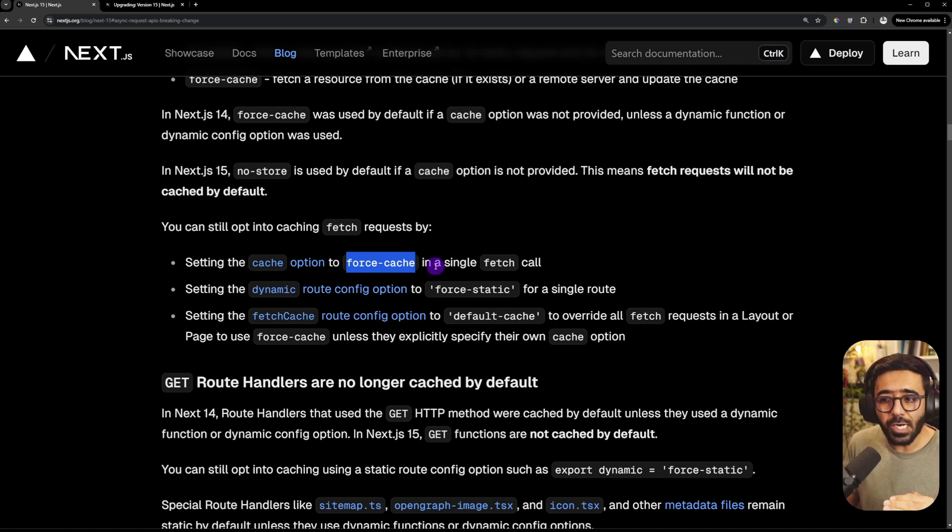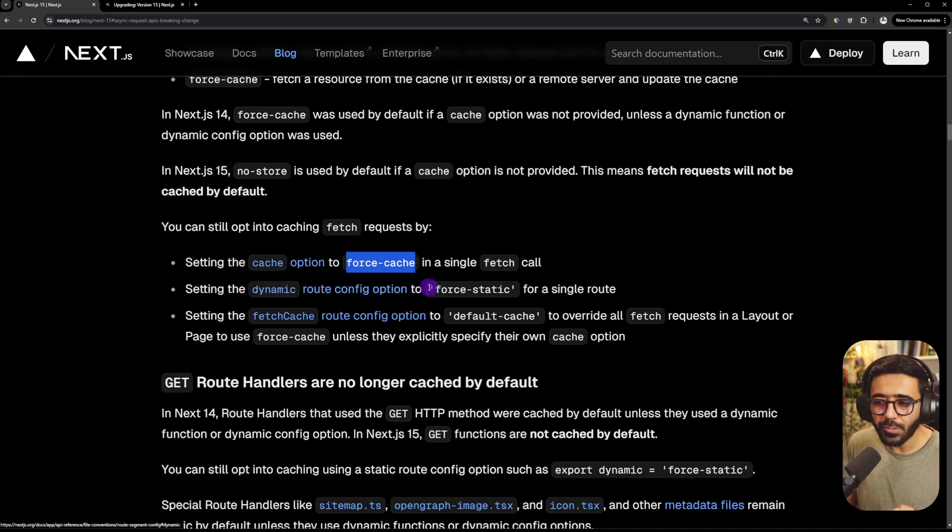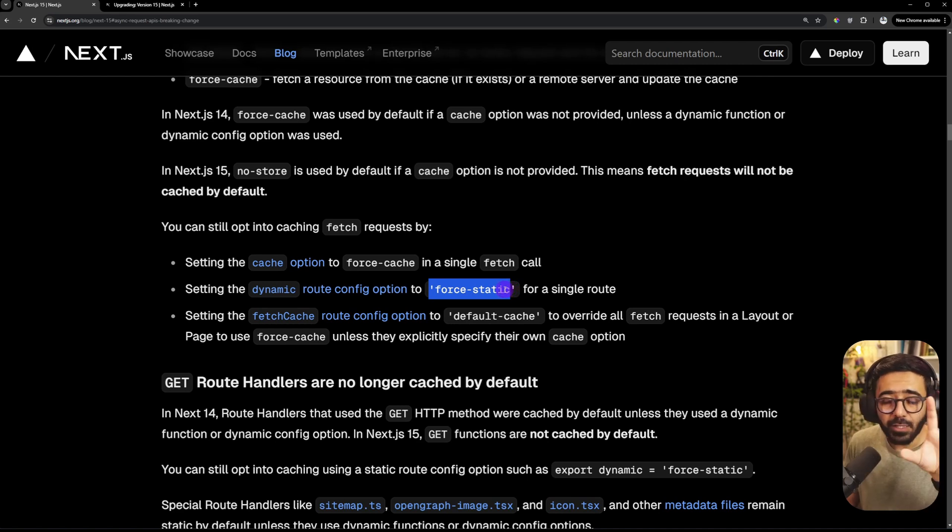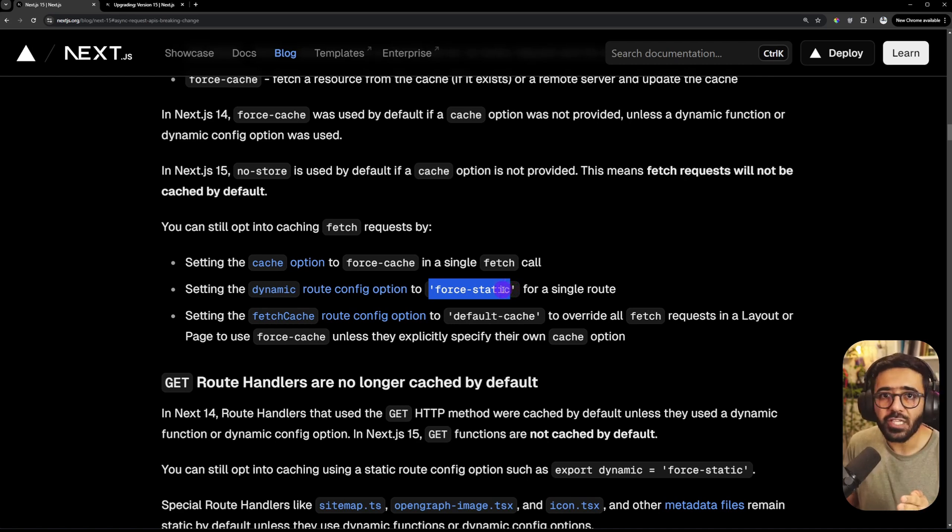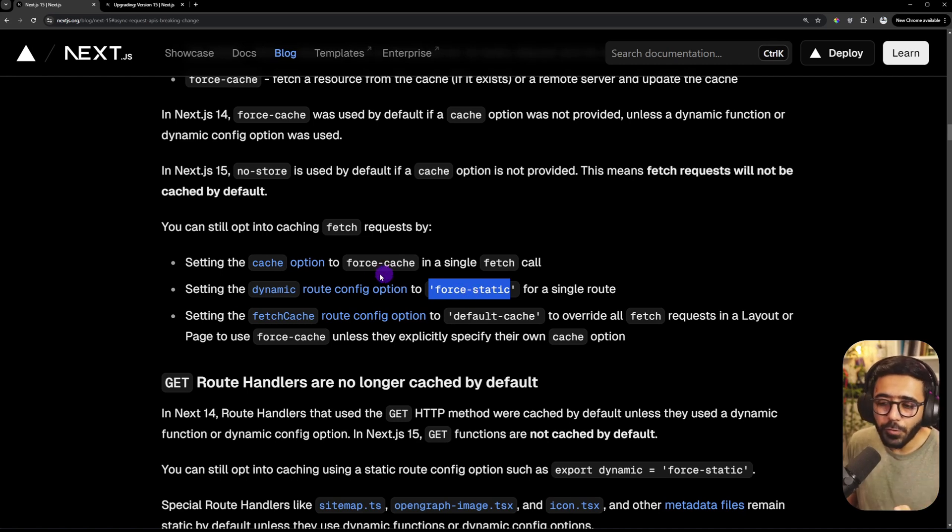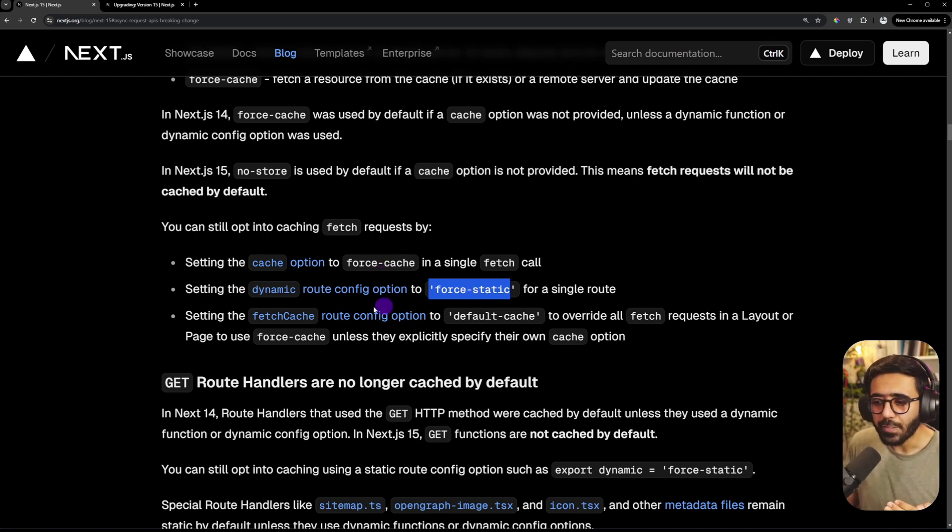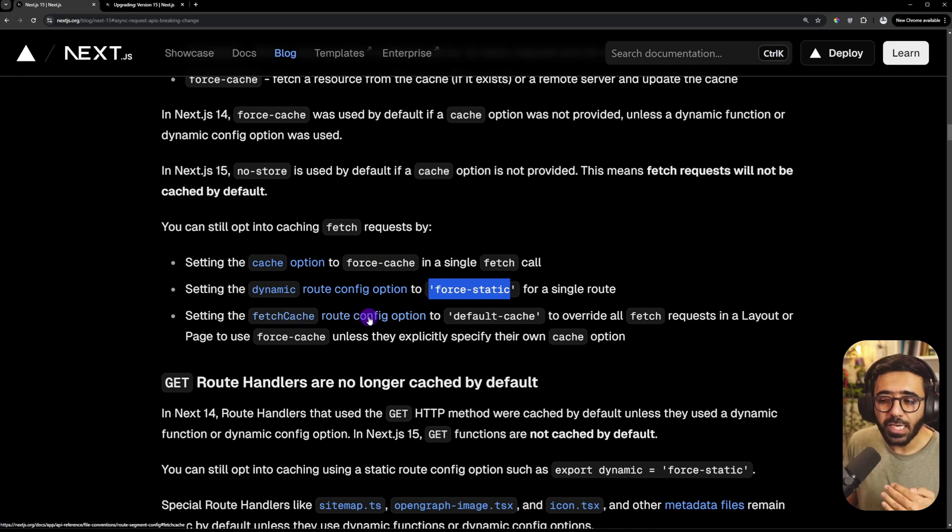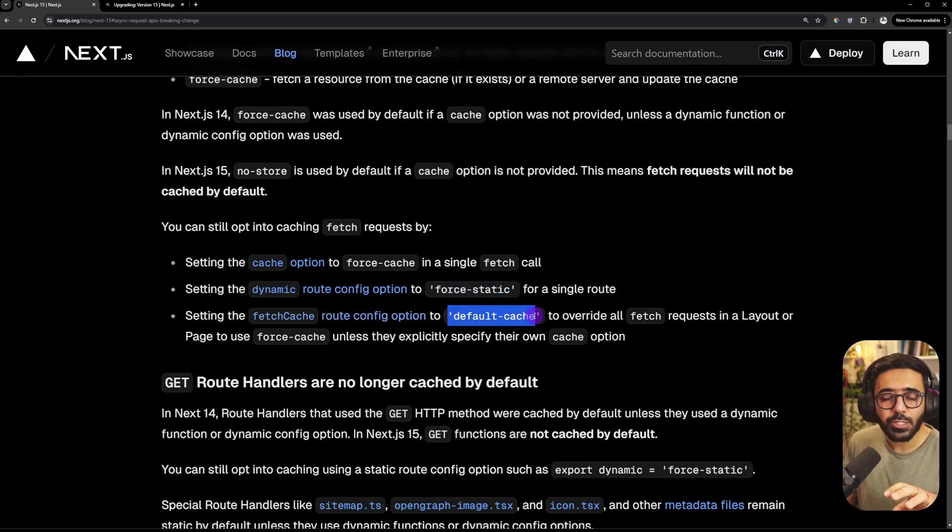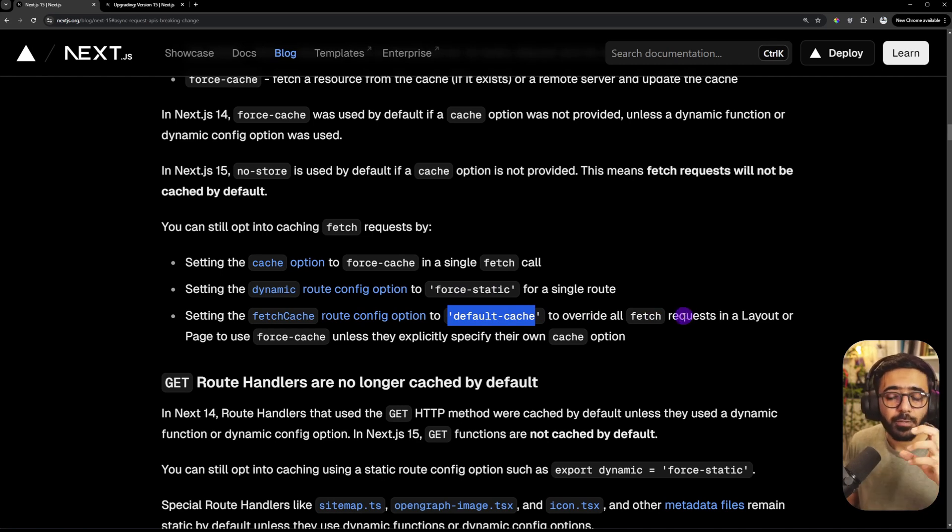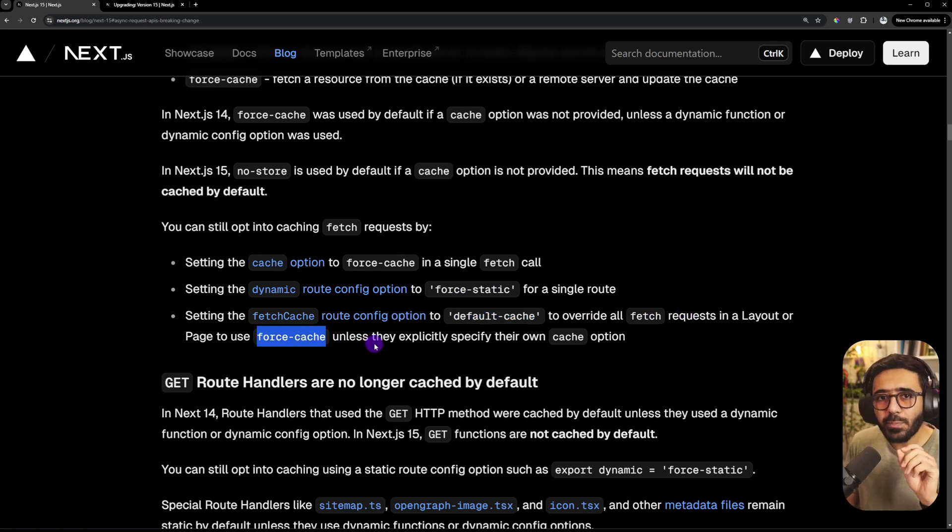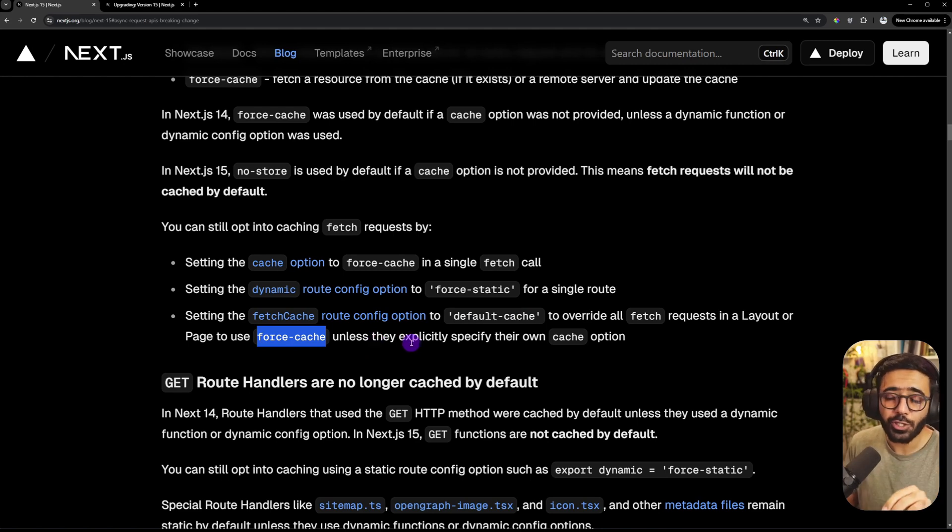And if you still want to preserve the current behavior, you have three different options. You can either use on individual fetch calls, the cache option set to force-cache, which means that it is going to use the cache. And if nothing exists in the cache, then it would go to the server. The second one is on the route level. So on the dynamic configuration, you can mention force-static. So this is for a single route. And it would say force-static for all the requests on the route, unless and until you have specified something else for a particular call in there, or you could do it on the layout level.